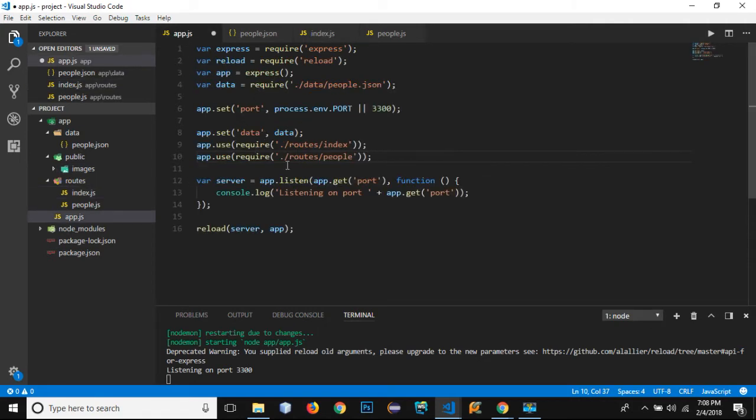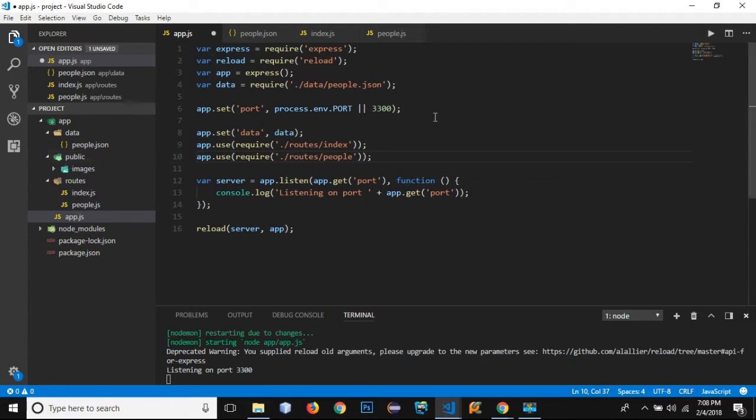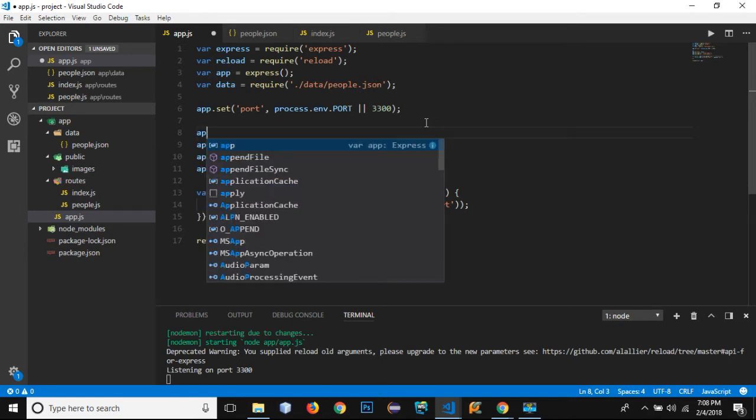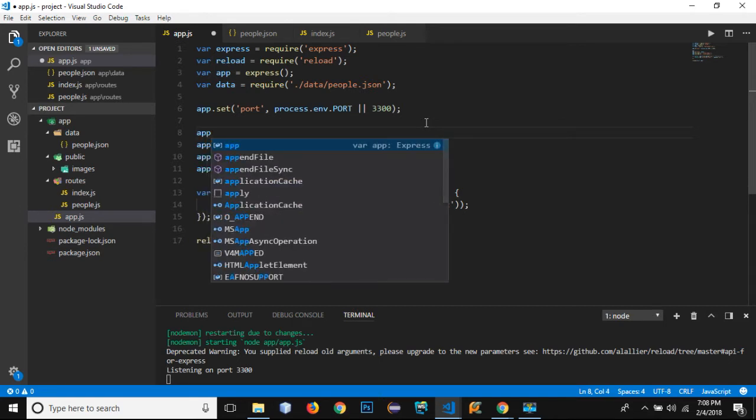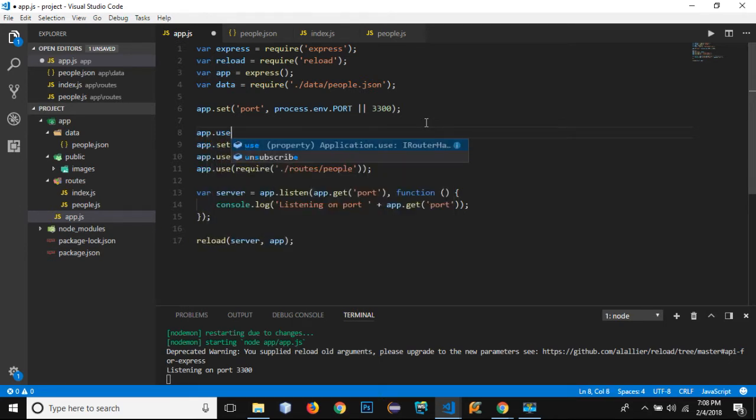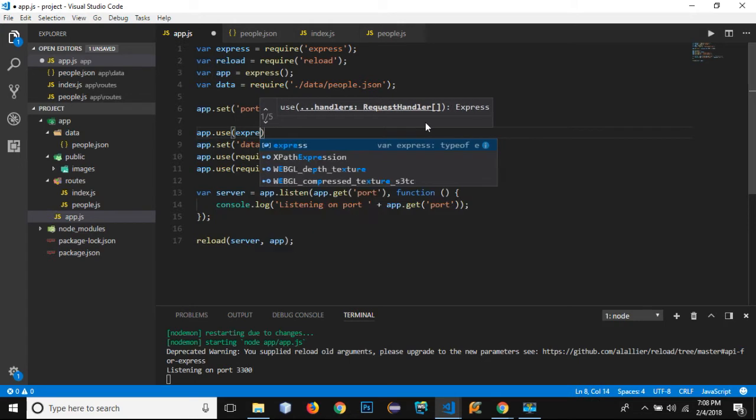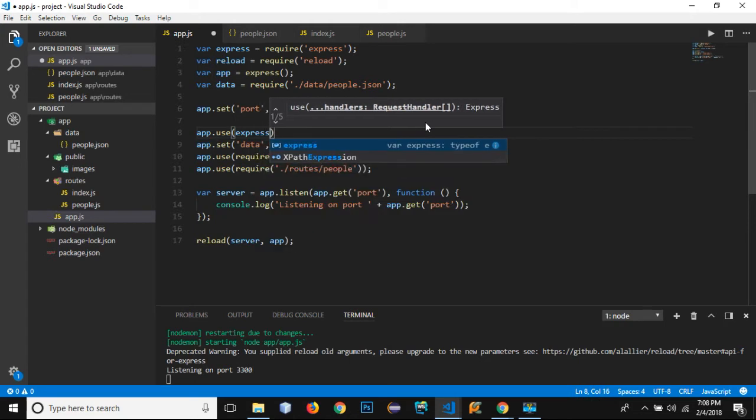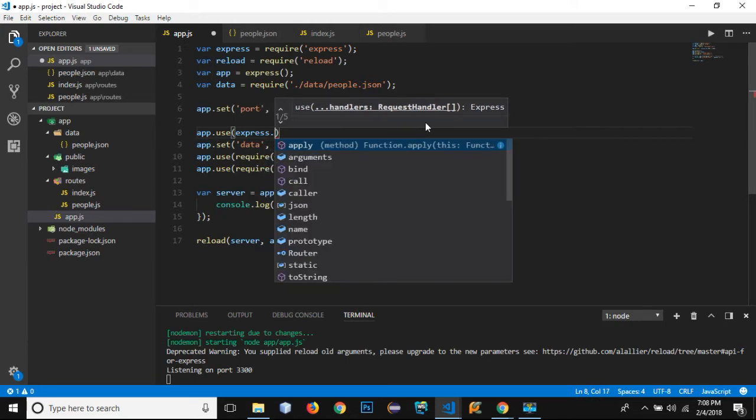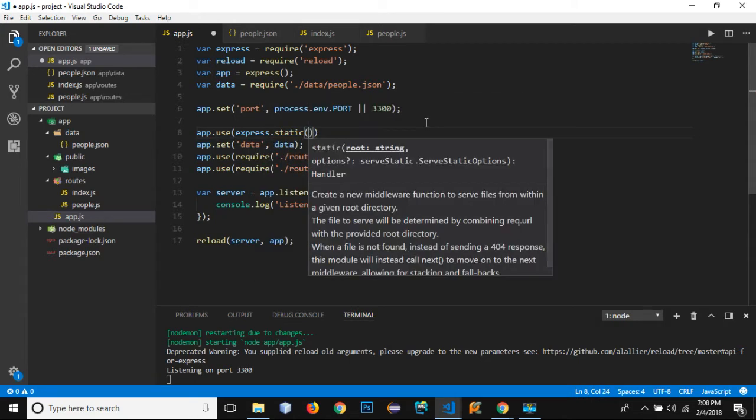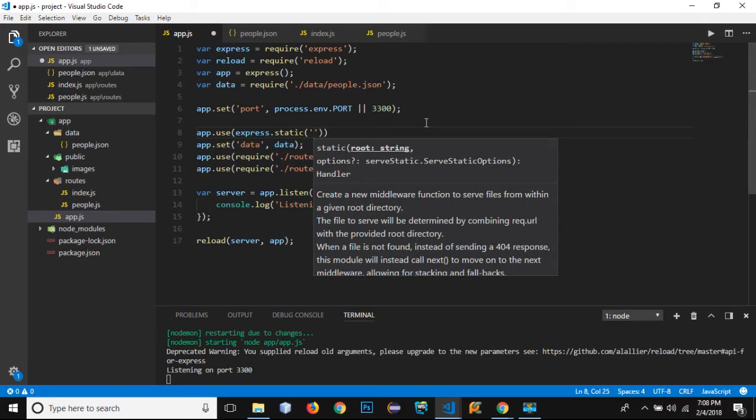Let's come to our app.js file. In order to define this public folder as a static folder, I need to use express.static function. Before that I need to use app.use, and inside it I need to use express.static.